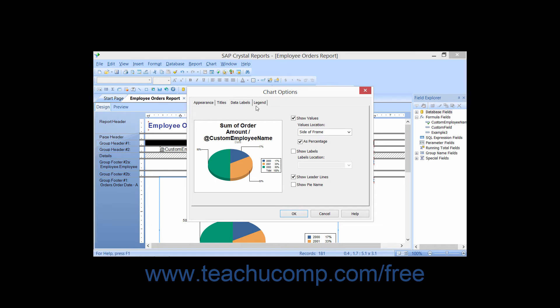On the Legend tab, you can set options for the display and placement of the chart legend.